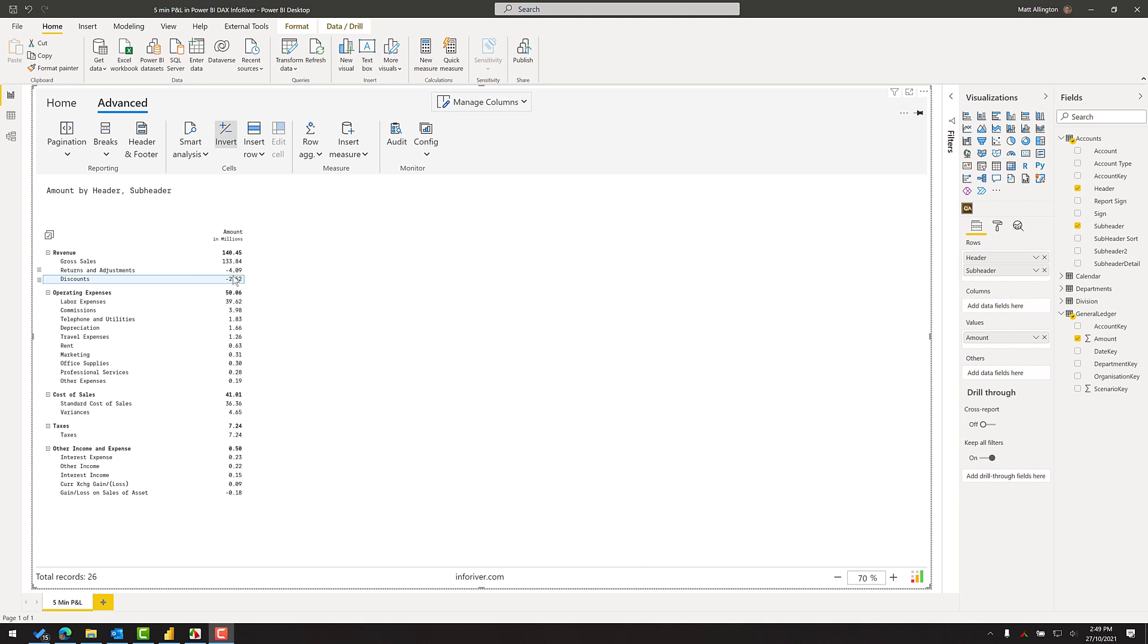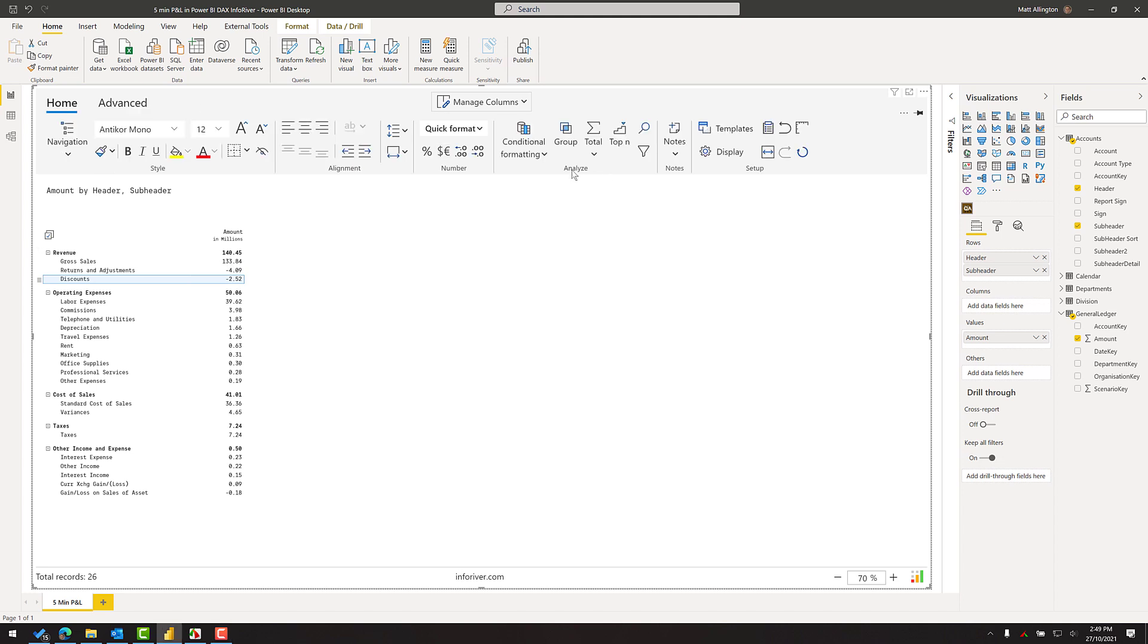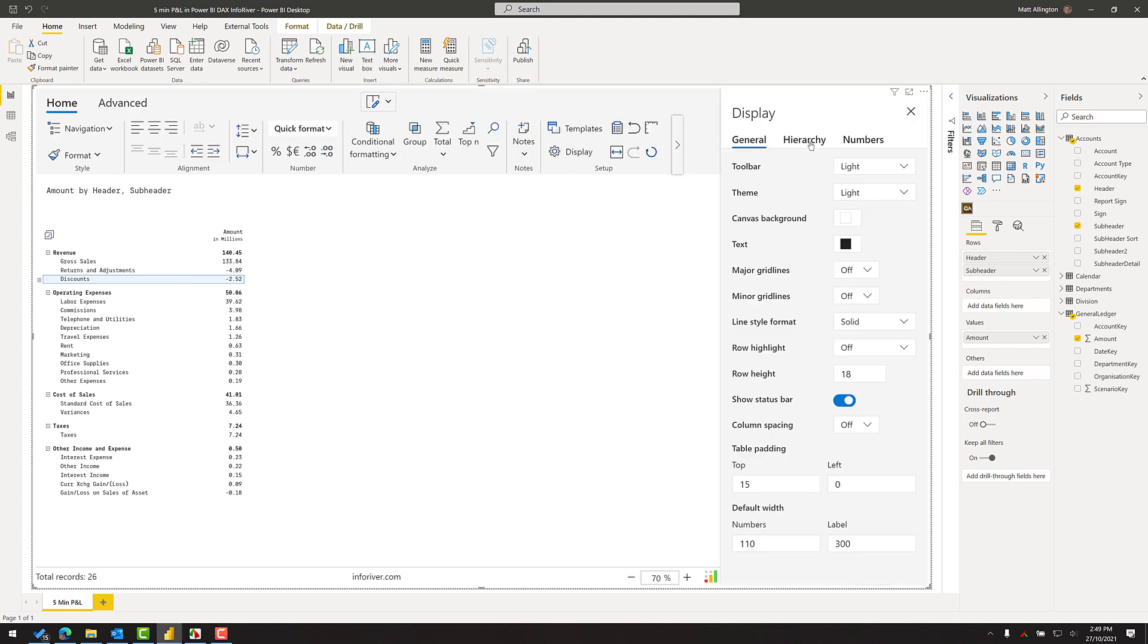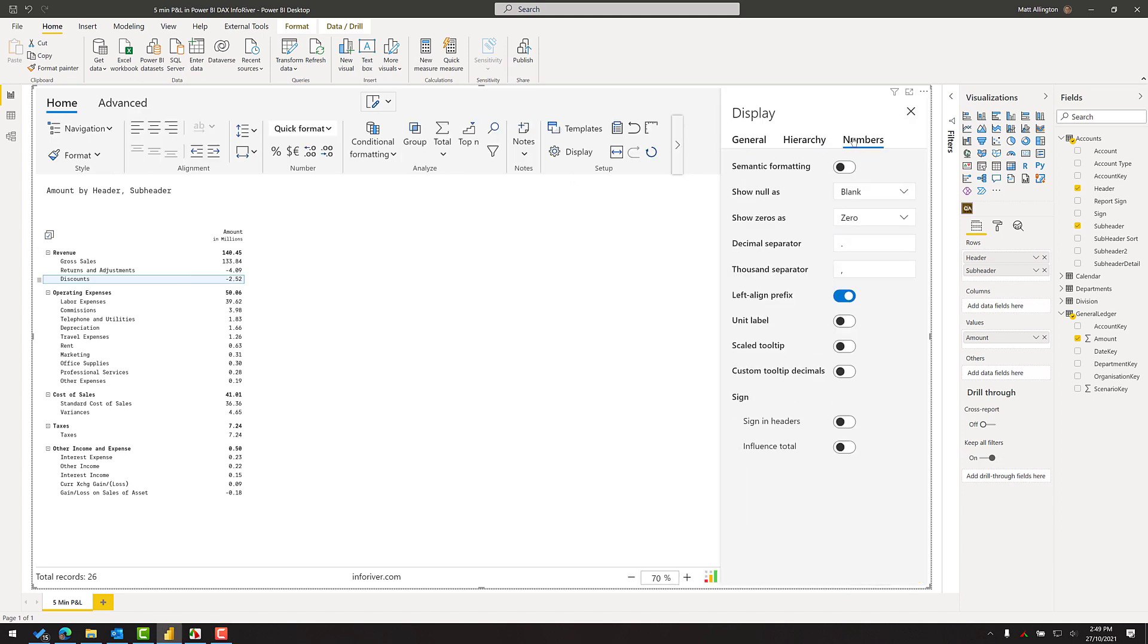I also need to change the behavior because at the moment these numbers are just negative, but I need to make sure that these numbers are subtracted from here. So there's a simple setting available under home display, and I'll make sure that the change in the sign influences the total. Now you can see 127 is the correct answer.